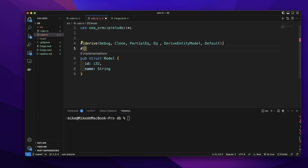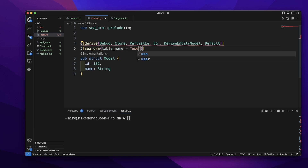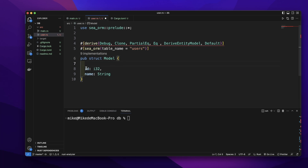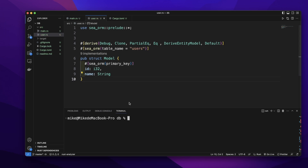Let's add another attribute for this structure. It will be sea_orm, and we will specify the table name. Let's give it the table name "users". So this model will be used for the users table. Let's also add an attribute for its id field — let's give it the attribute sea_orm primary_key.